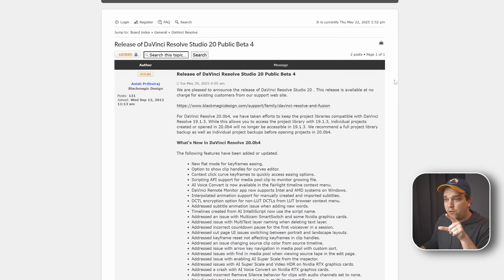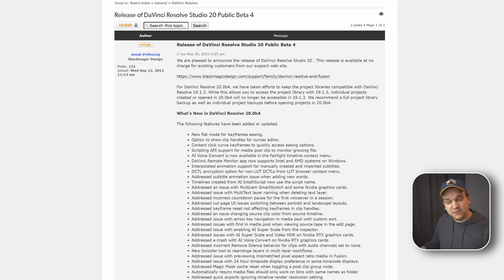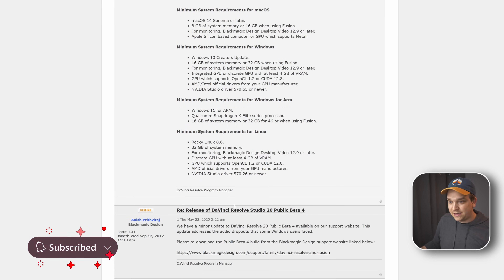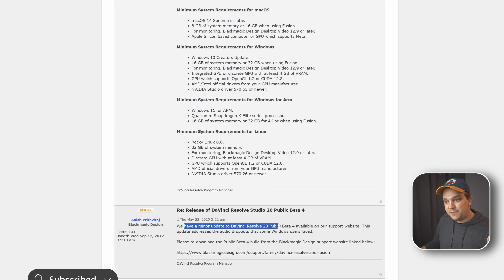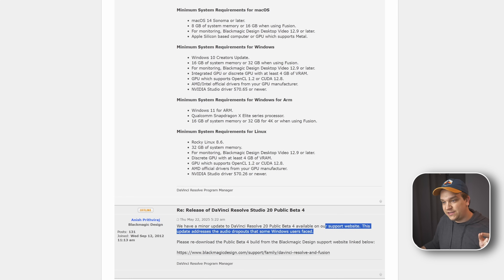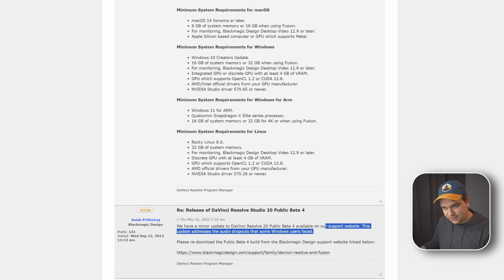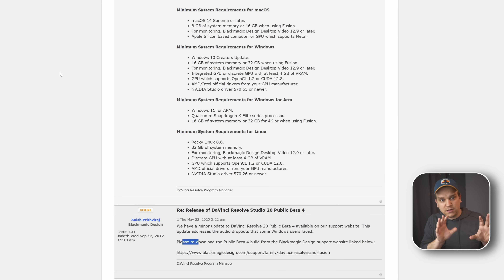If you head over to the forum, they have a general post for Beta 4 with what was new in that update. But underneath that, there's a post that says: 'We have a minor update to DaVinci Resolve 20 public Beta 4 available on our support website. This update addresses the audio dropouts that some Windows users faced.' So they say to please redownload the public Beta 4 build. It's still called Beta 4 — still under that name.